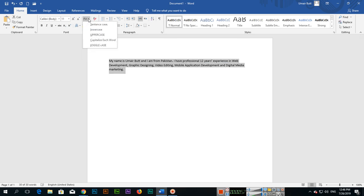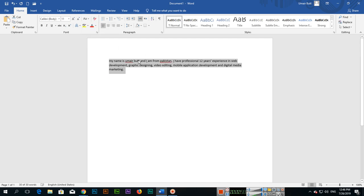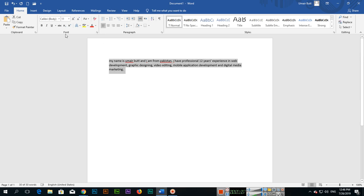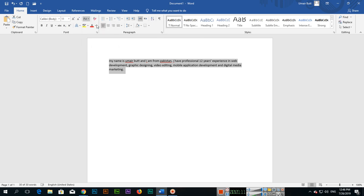So lowercase - you can see now all are lowercase. Even though I typed some of them capital, now you can see all of them are small letters. If we click sentence case, now you